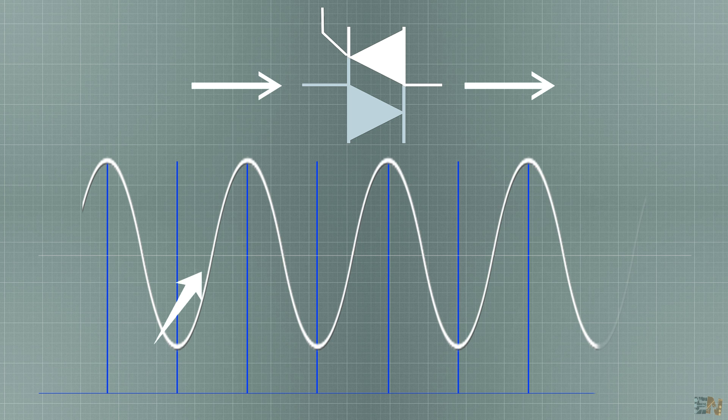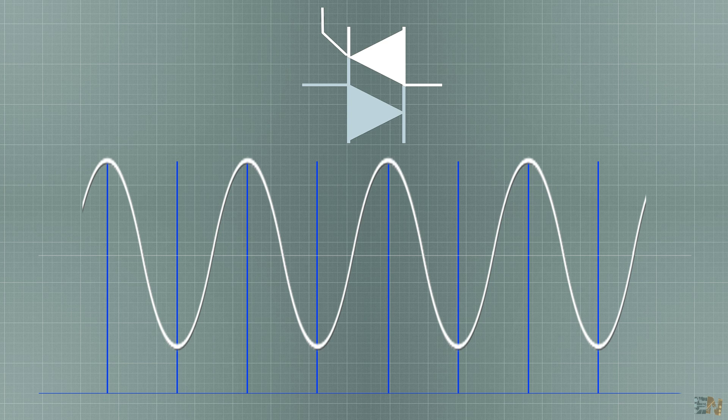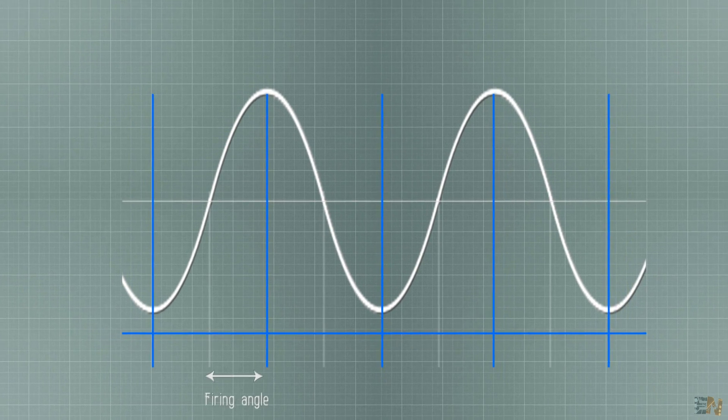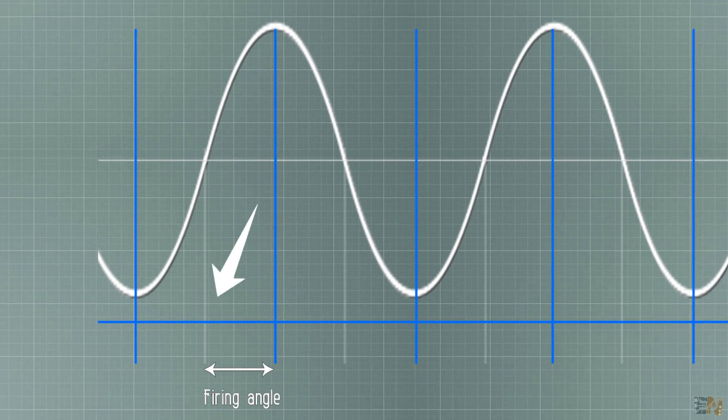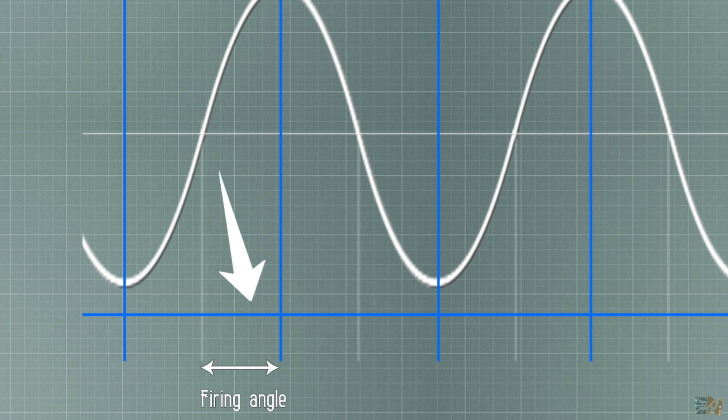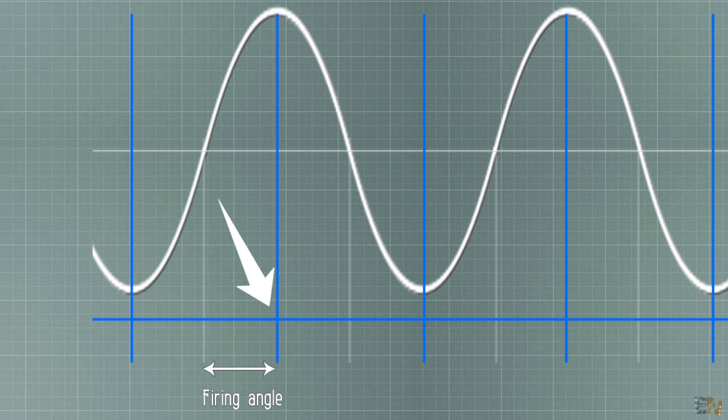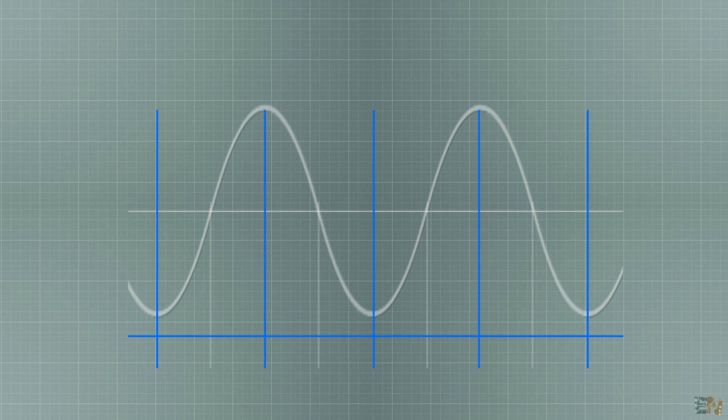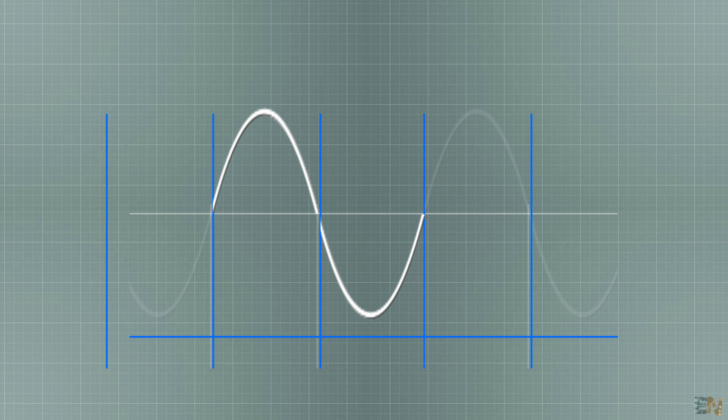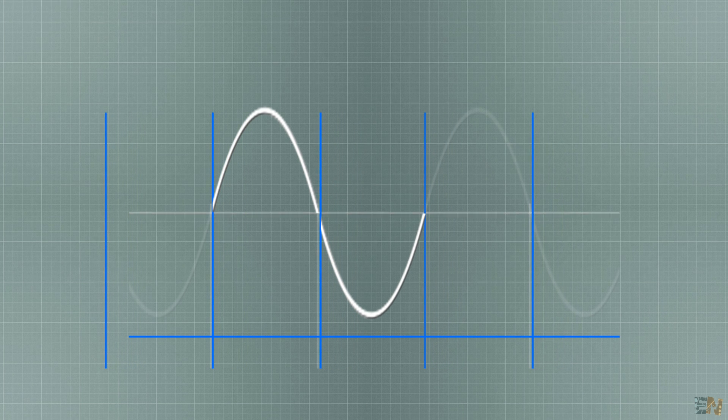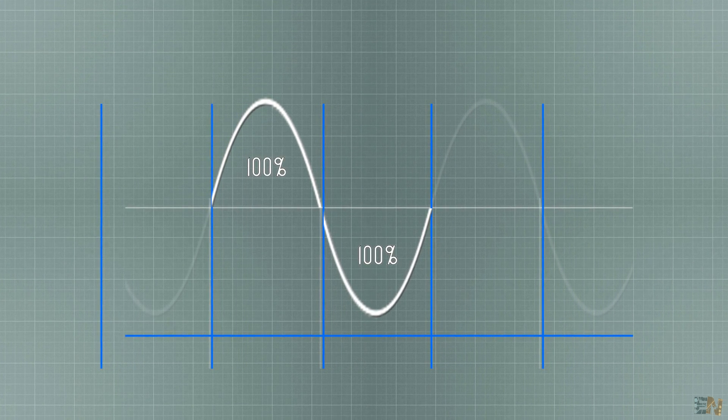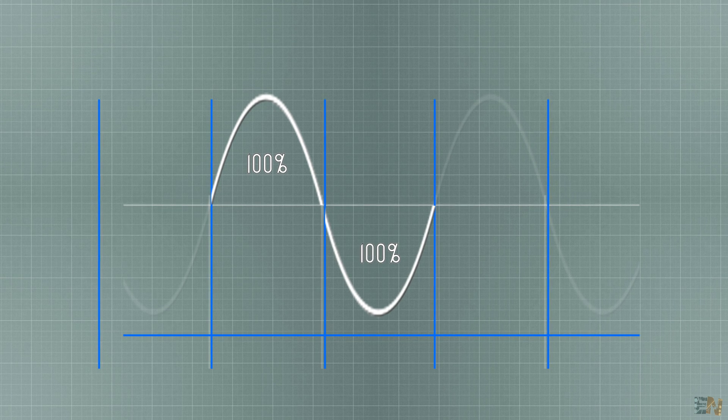Ok, so now we know the basic but how we control the power. For that we have the firing angle, which is basically the time between the zero cross and when we fire the activation pulse at the triac gate. So here is an example, if I send the pulse right after the zero cross, the entire positive wave will pass and that means a 100% power.